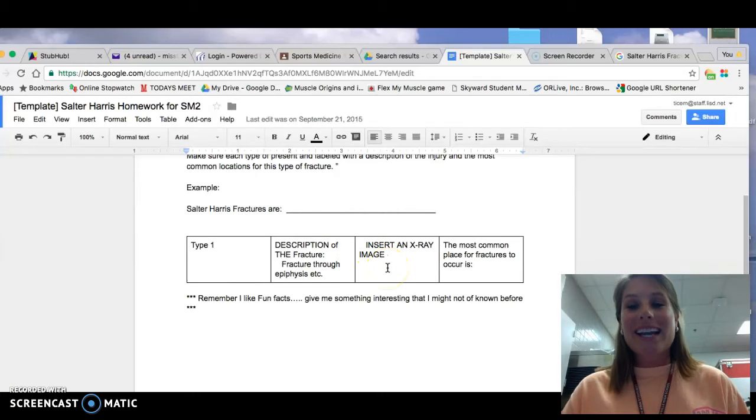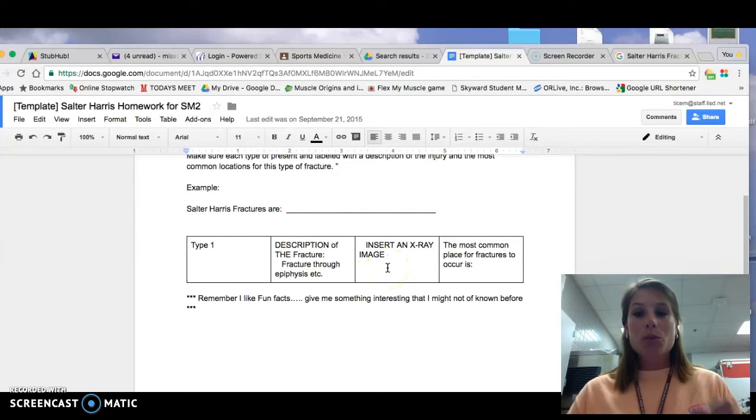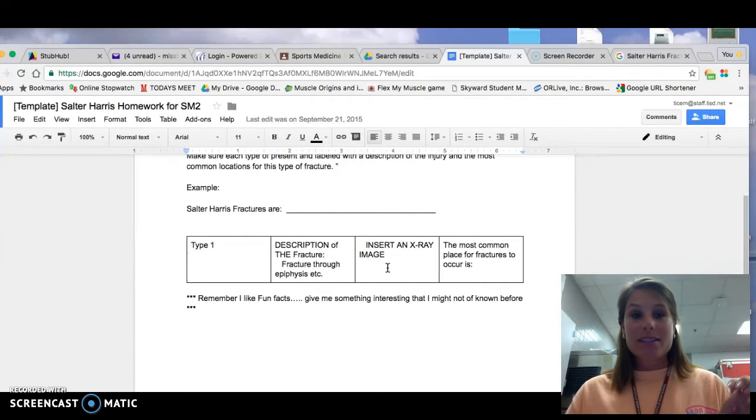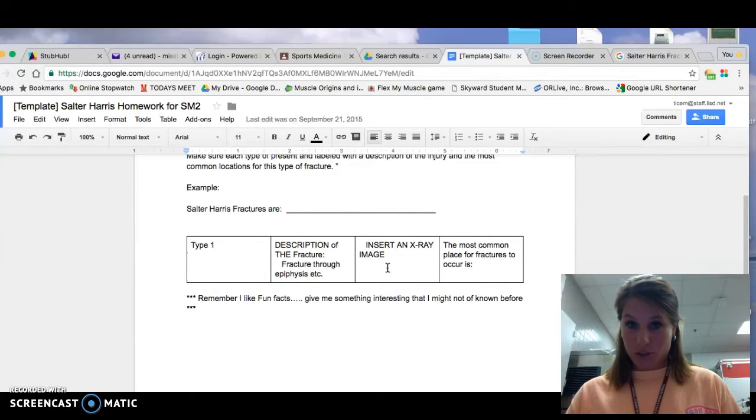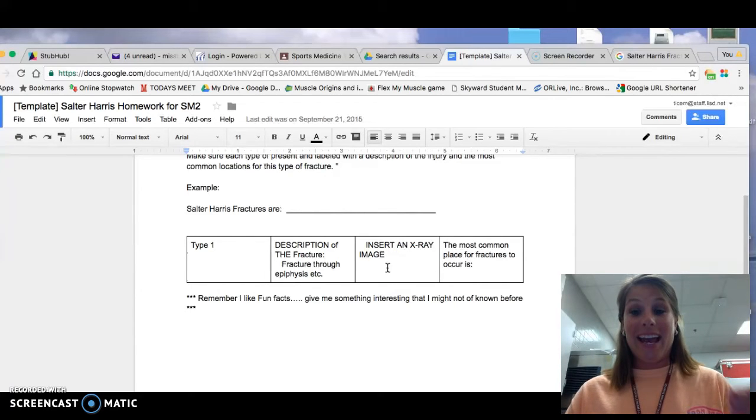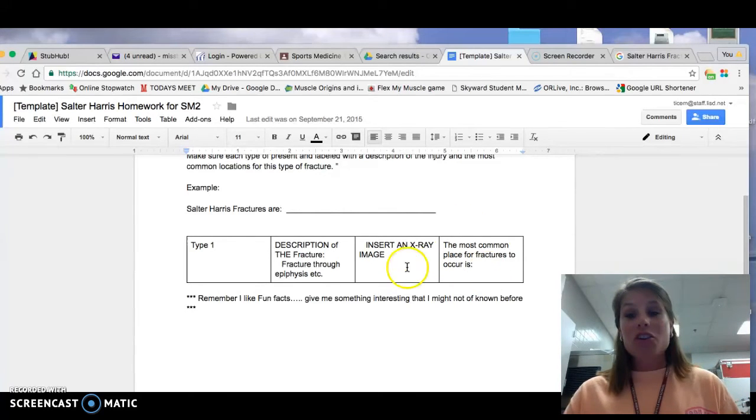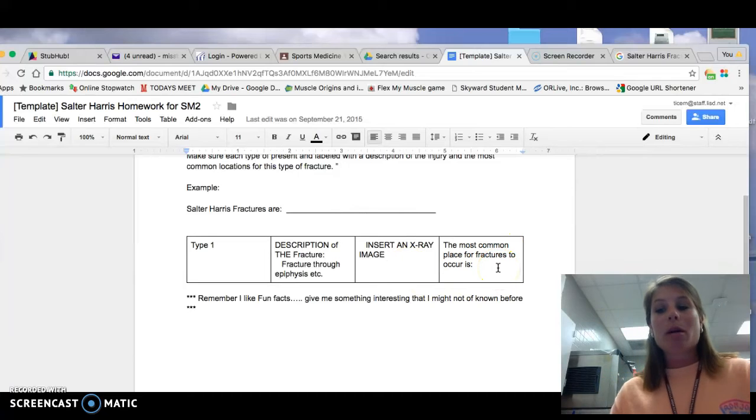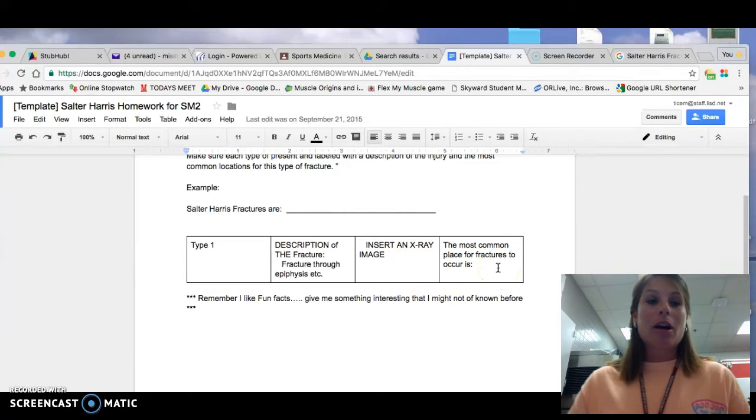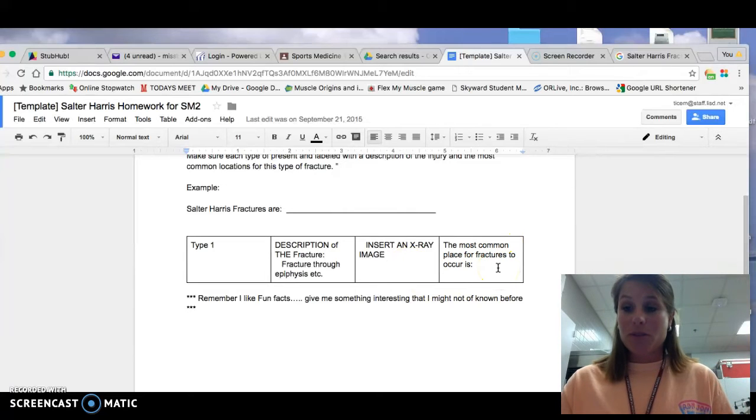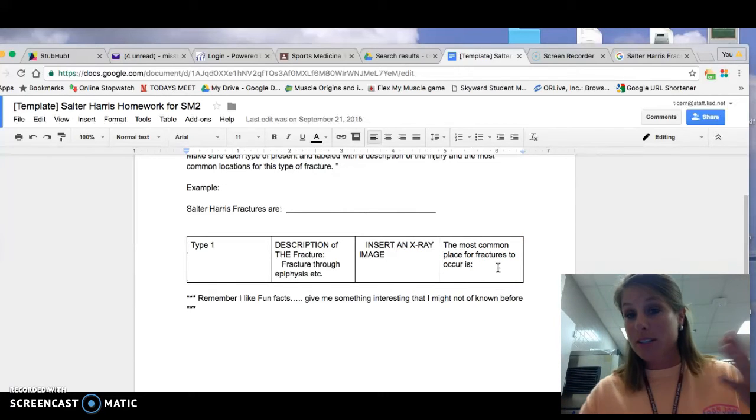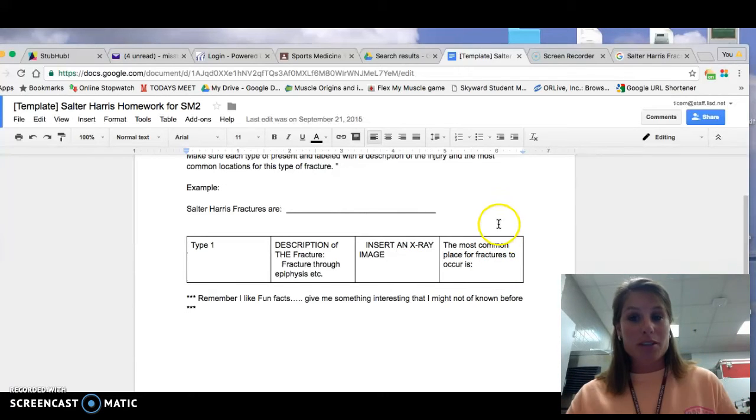And you're going to put an x-ray image, not some drawn picture. An x-ray image. And then you're going to figure out where is that most commonly fractured. Is it the leg? Is it the arm? The humerus? Use your words.